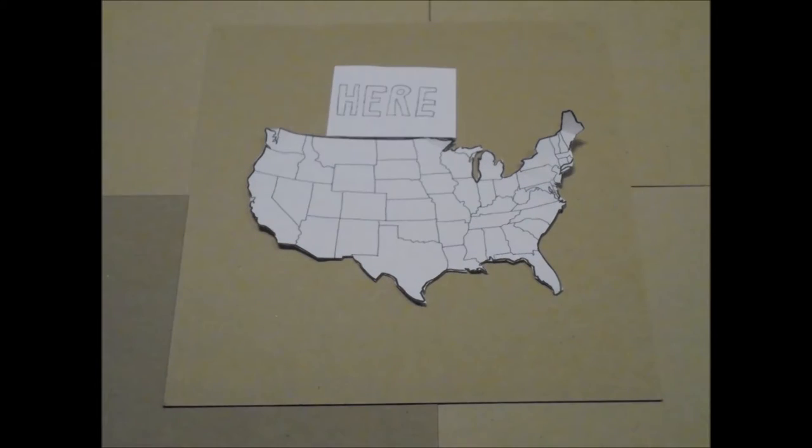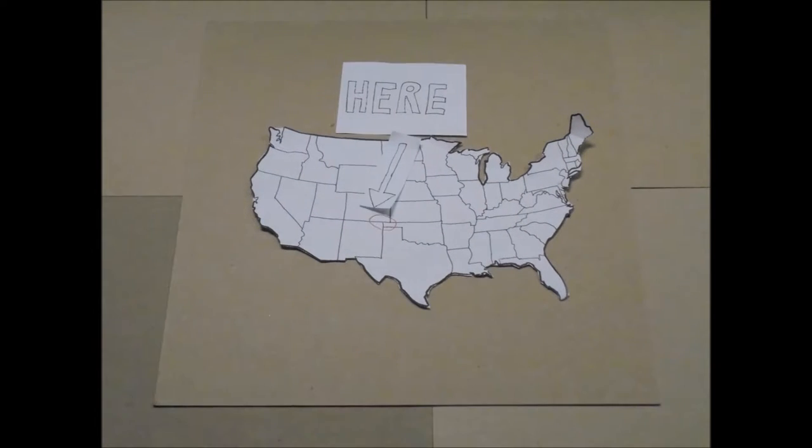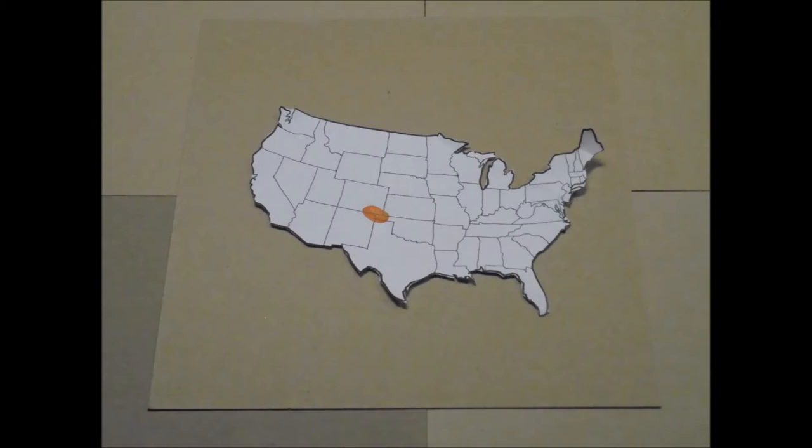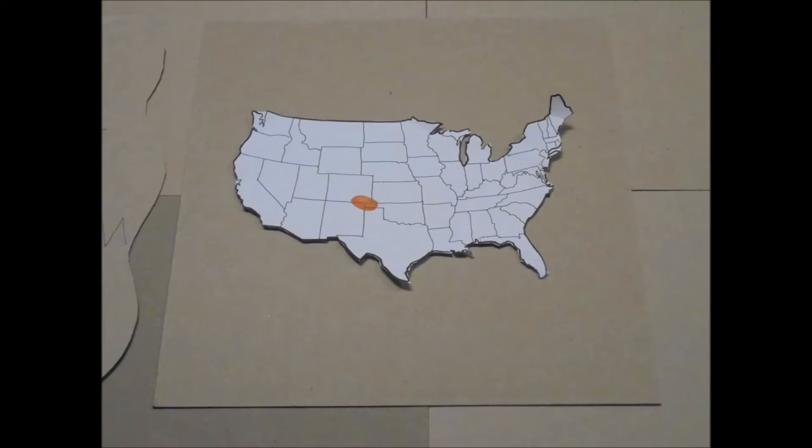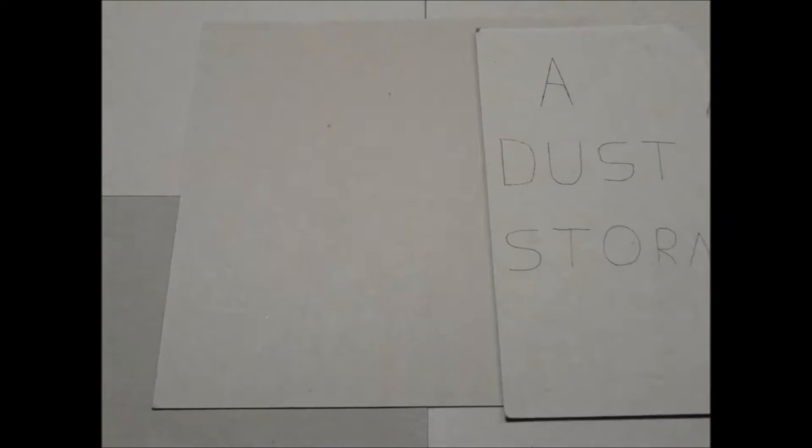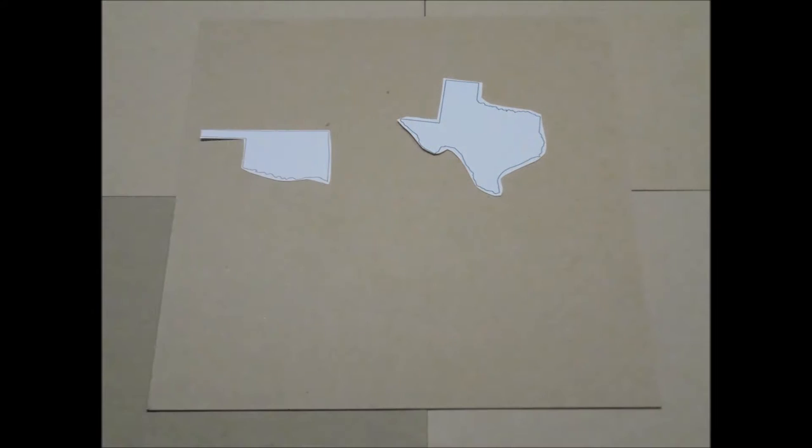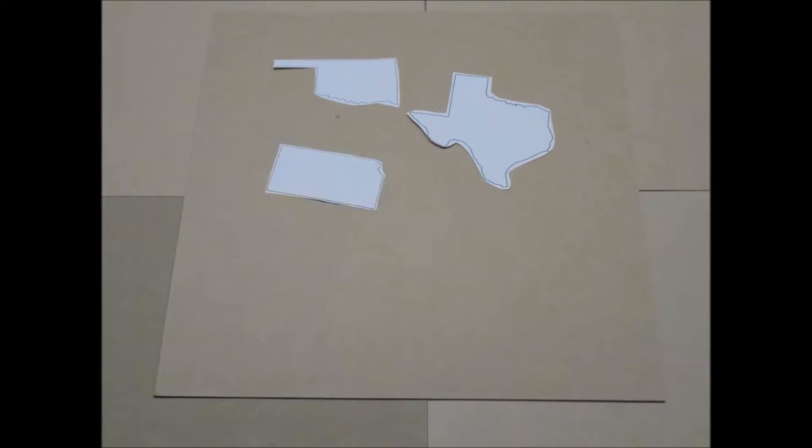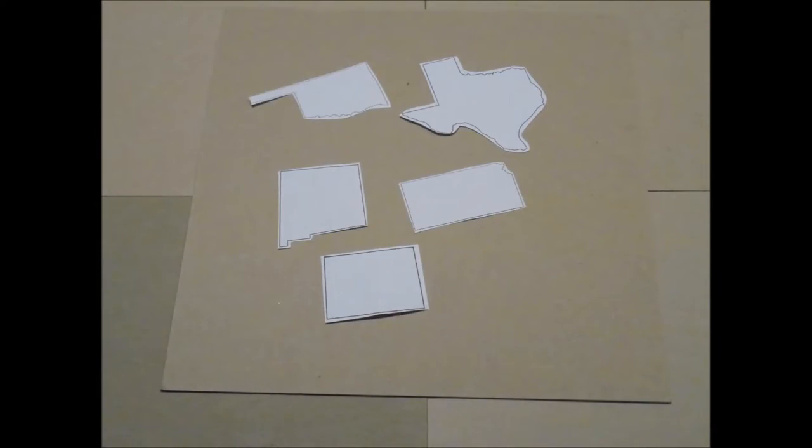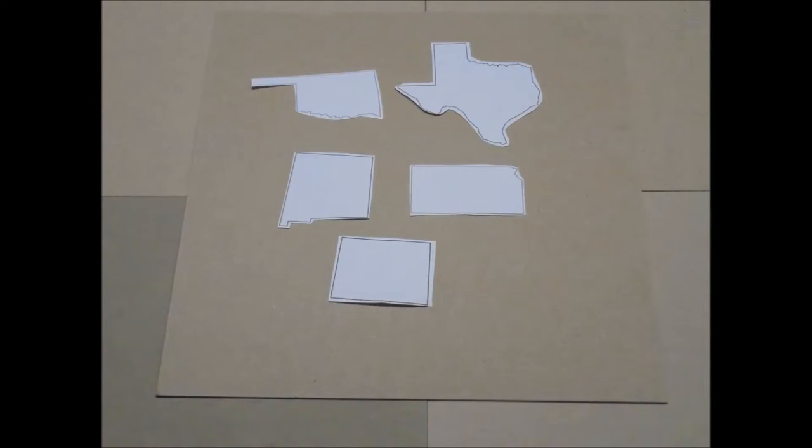The epicenter of the event, and where most of the iconic dust storms occurred, was an area around the Panhandle of Oklahoma and northern Texas. The Dust Bowl most severely affected areas in Texas, Oklahoma, Kansas, New Mexico, and Colorado.